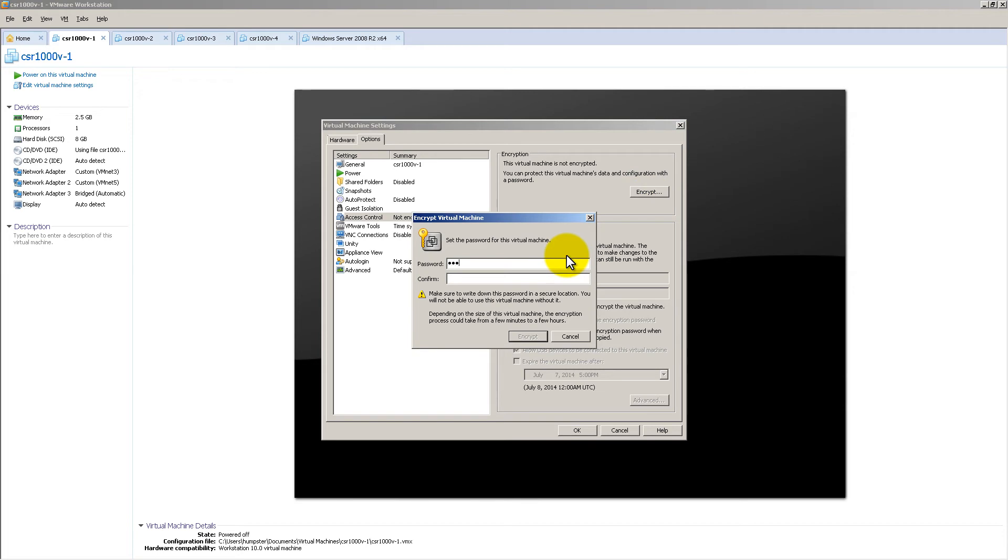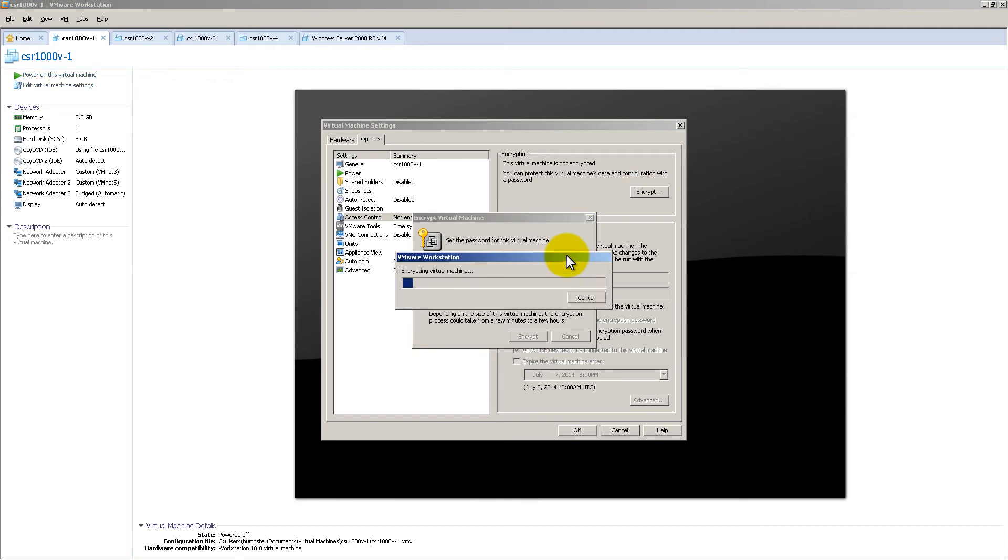We're going to give it a password, ABC123, ABC123. We hit Encrypt, and then it's scrambling my VM. I'm going to wait a little bit.